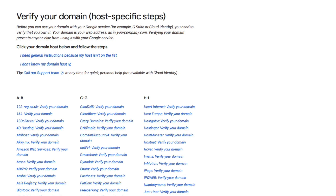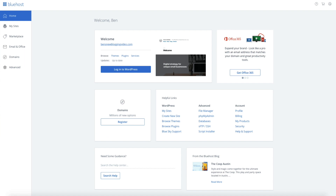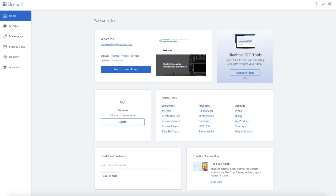The only steps that are different in this process are how to access the DNS zone editor. Once you learn how to access the DNS zone editor for your domain, the steps outlined in the video are basically the same to verify your site's ownership. DNS stands for Domain Name System, and it's used to point the domain to the IP address of the server — basically how the internet is able to display your site whenever someone types in your domain.